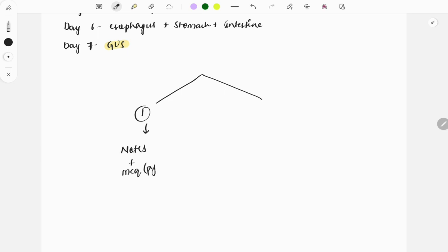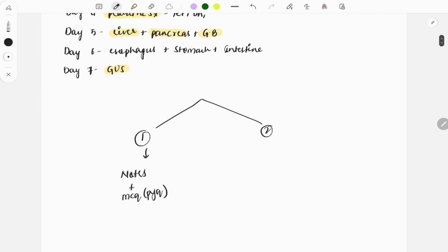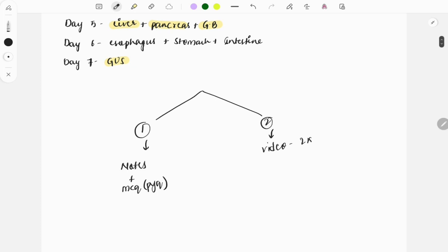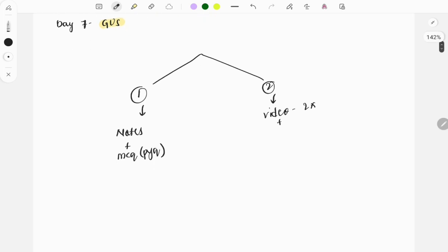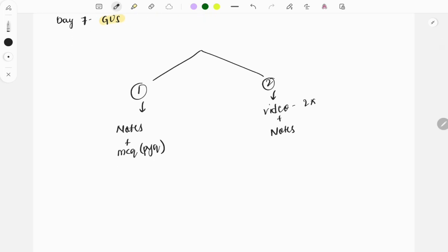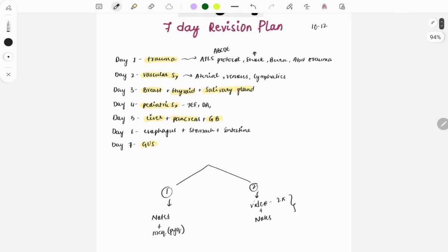The second way: if you are not confident enough about your reading, go through the video at 2x speed. Watch the video at 2x and simultaneously go through the notes, so you can complete both at the same time.